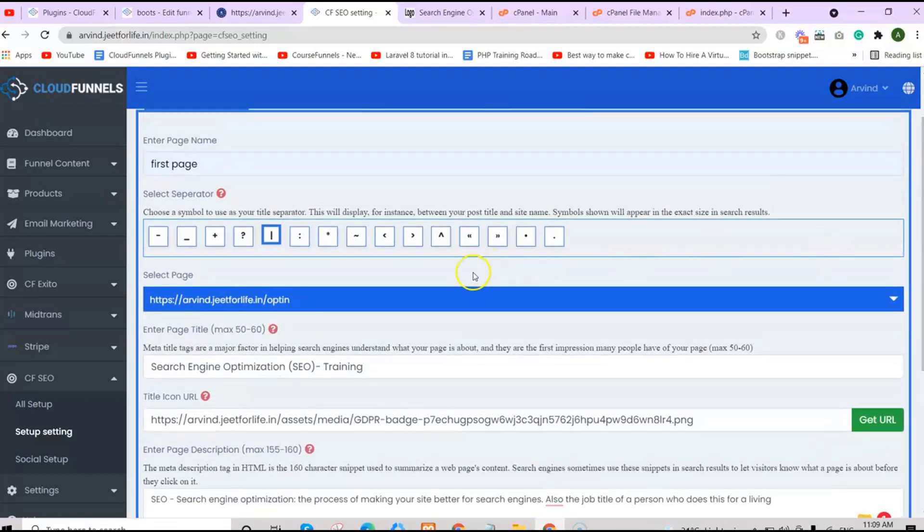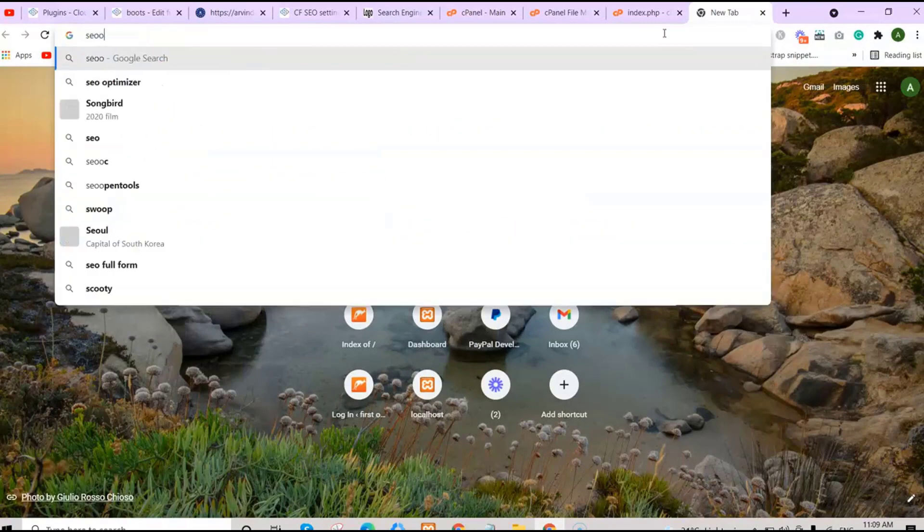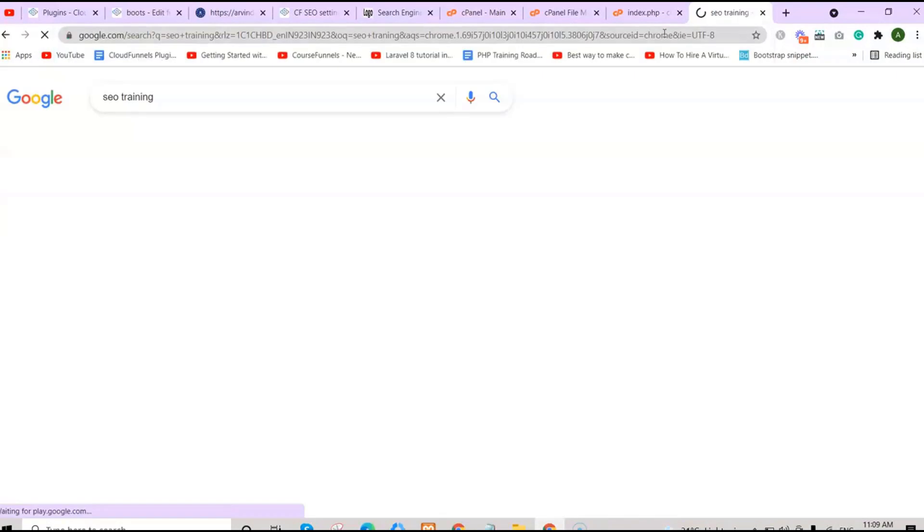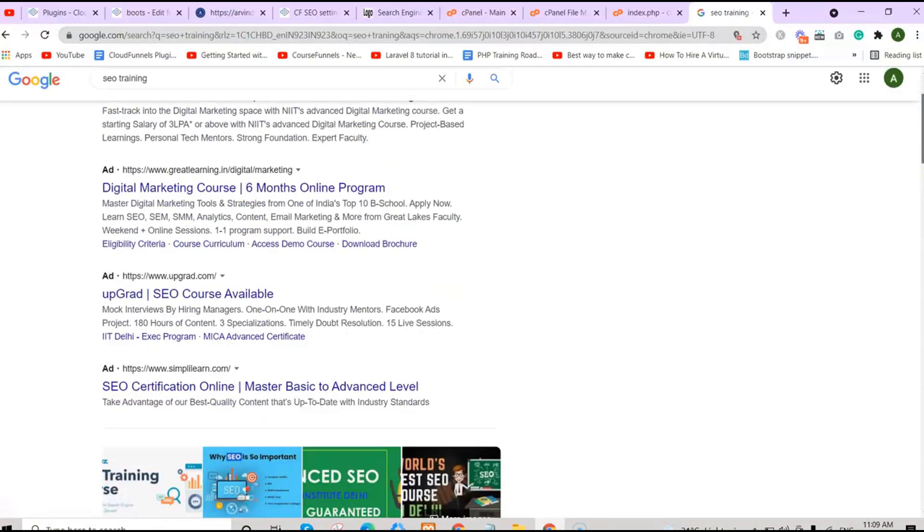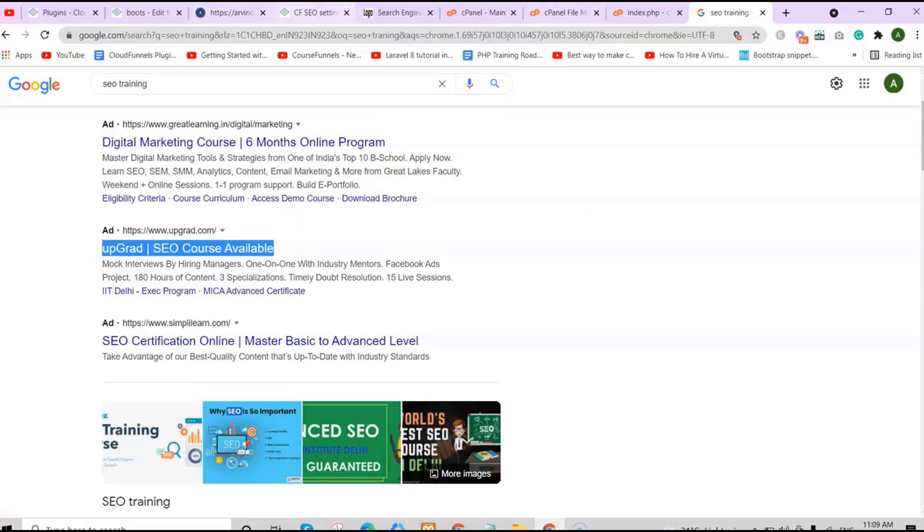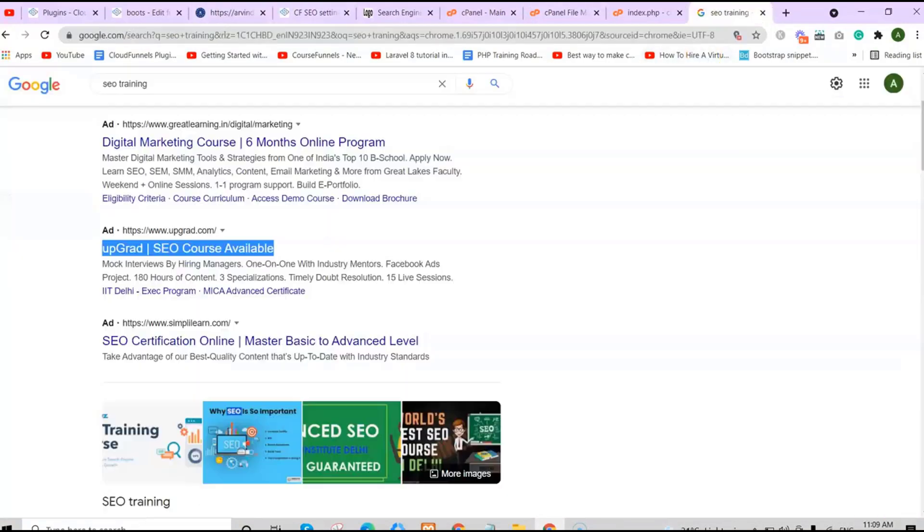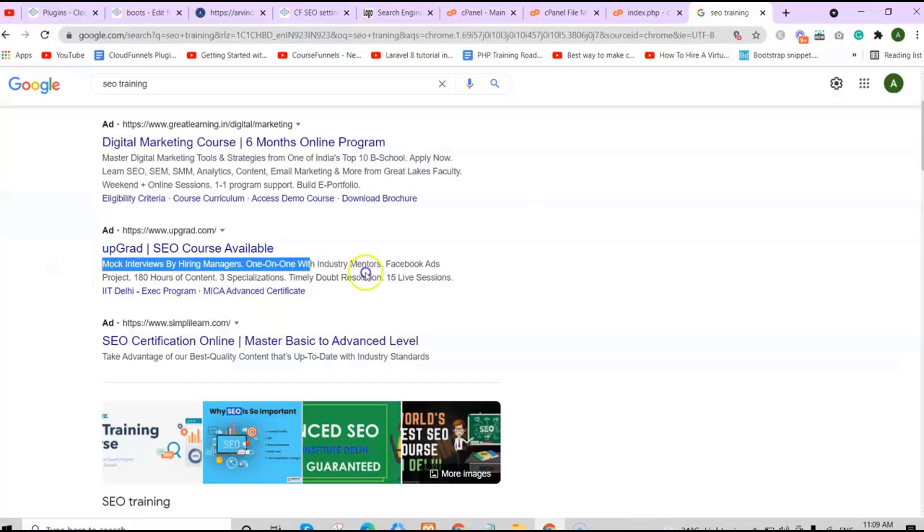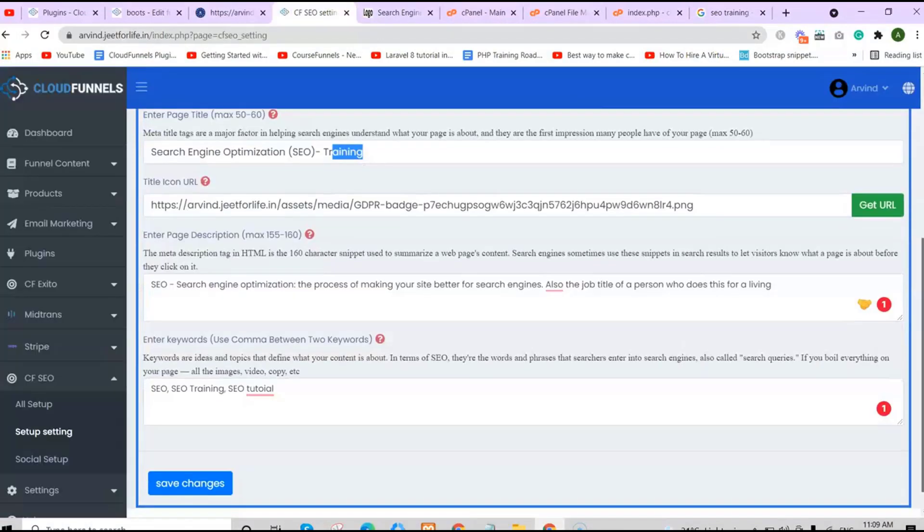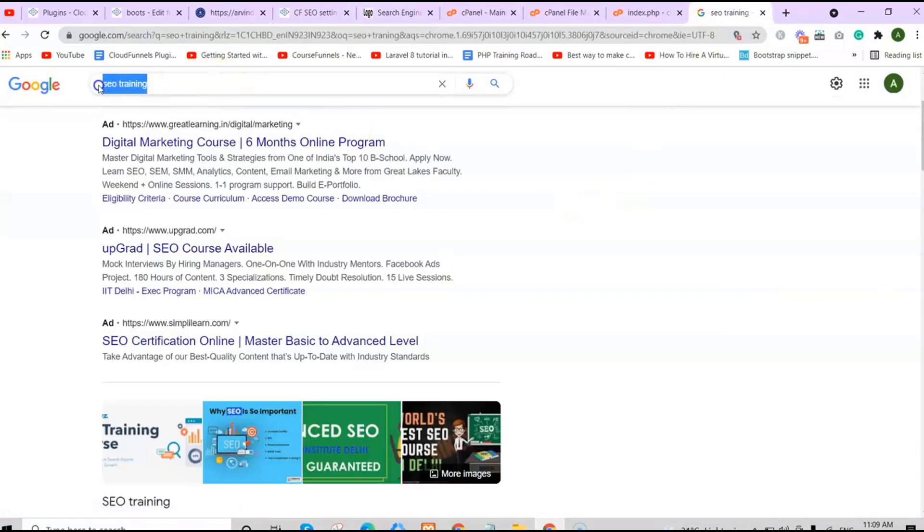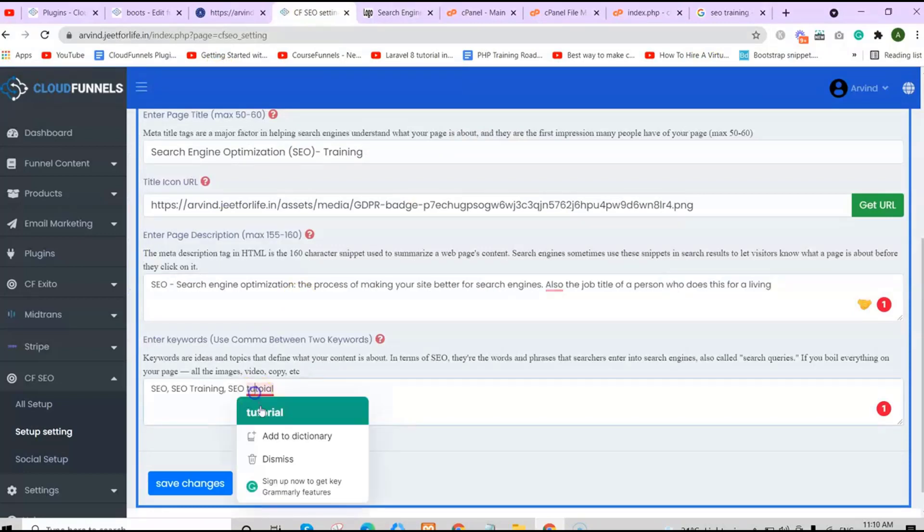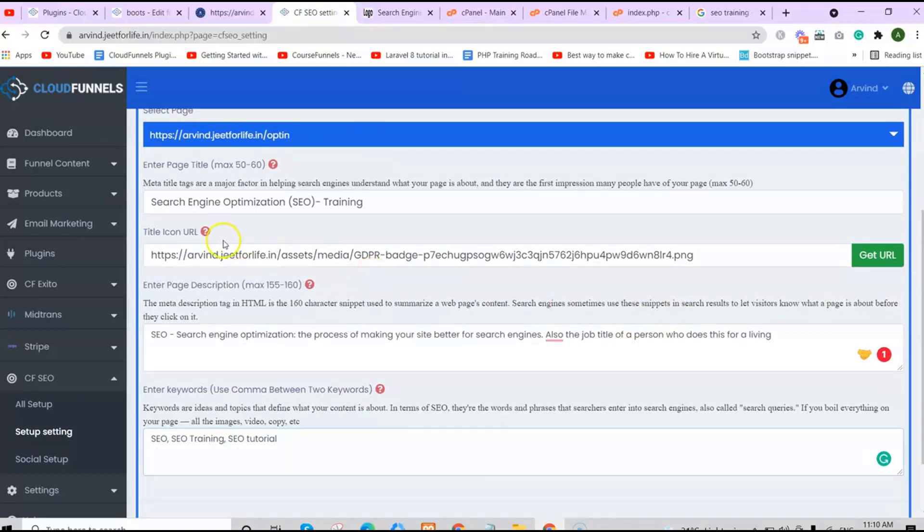Let me further explain what the page titles and title icon URL mean. Whenever you search anything on Google, like for example, SEO training, this is the page title which you have added. This is your page description, which is the one you've added on the description. Up here on the search bar is your keywords, like the one you enter in on the keywords section.